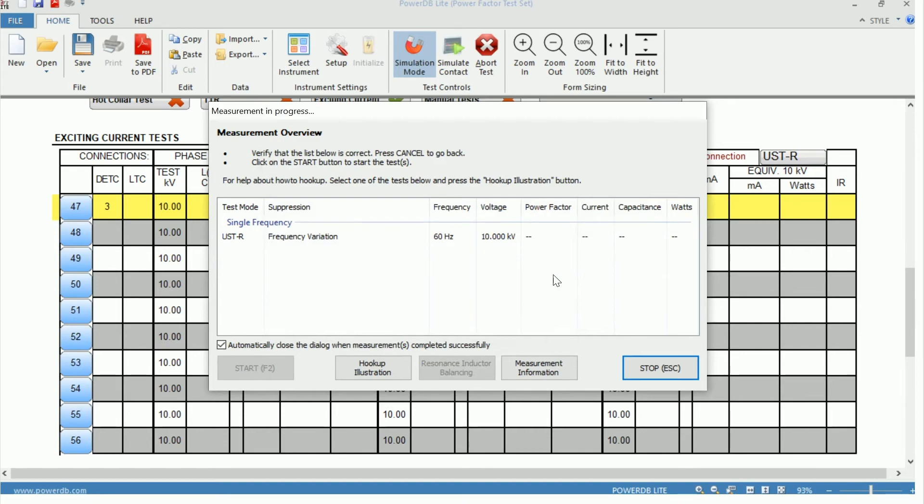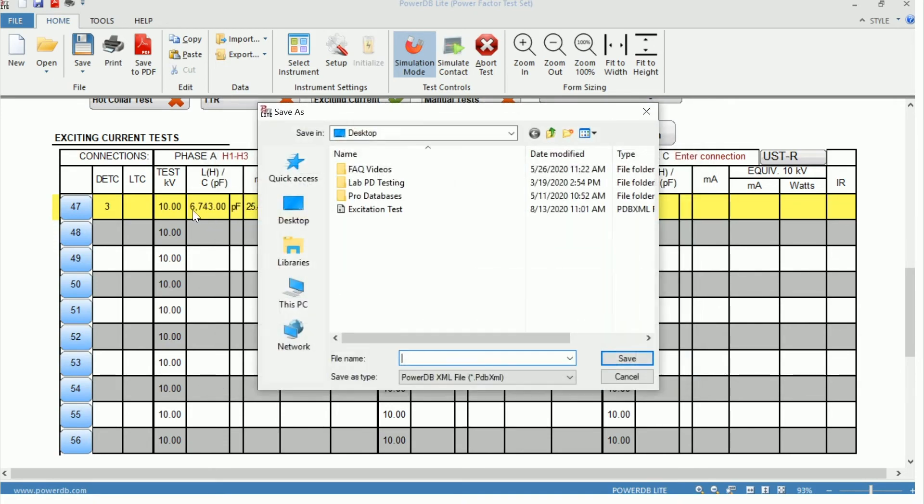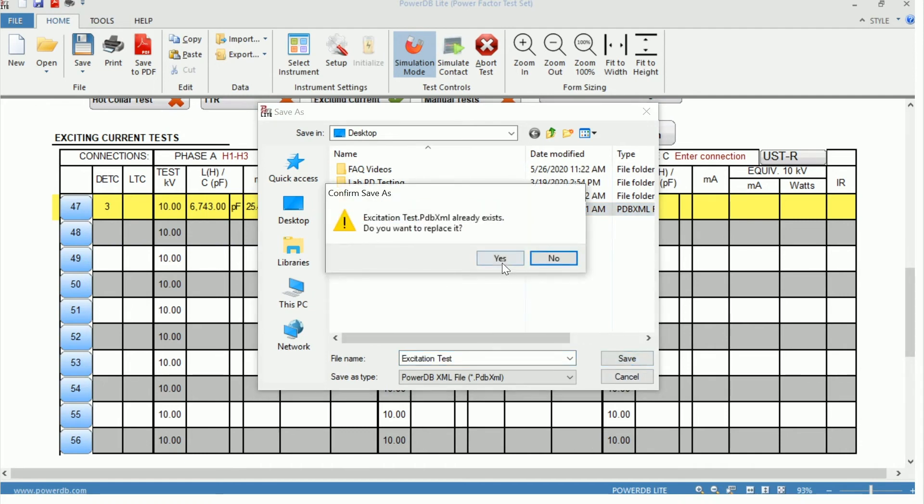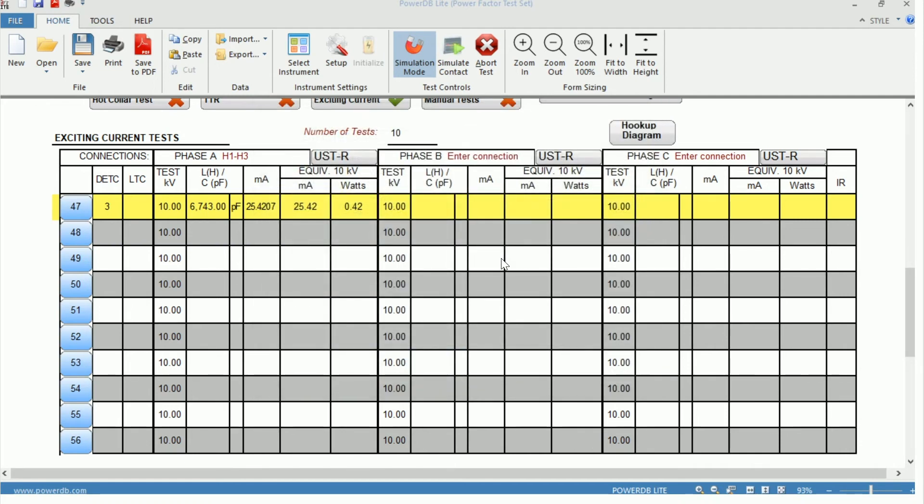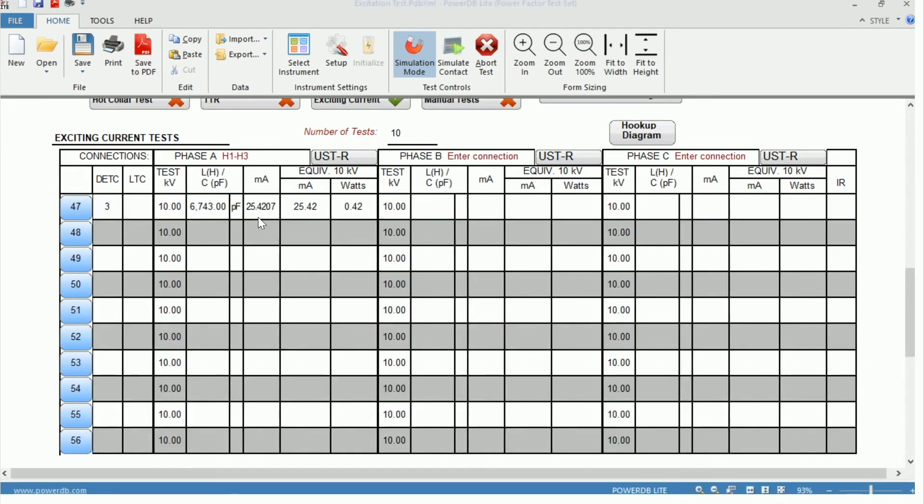So the measurement is in progress, as we can see in the top left. And the measurement has taken place. It allows us to save the document. So we can overwrite that and save. So it's a one-time save. And now we can move forward with testing, and it will just update that document as we move forward. So looking at our measurement, we can see we have our capacitance in picofarads. We have our excitation current, which is 25.4 milliamps, and our 10 kV equivalent, which is equivalent to the actual measurement we got since we were testing at 10 kV.